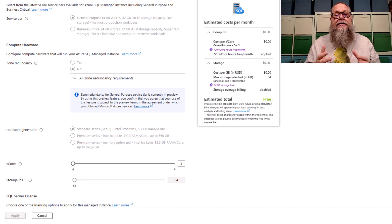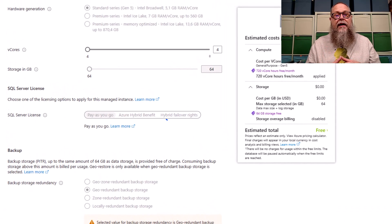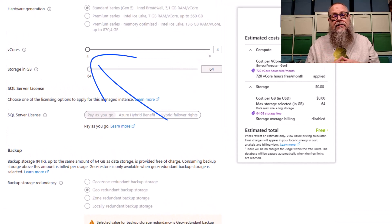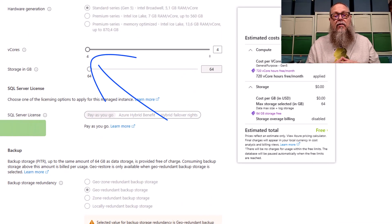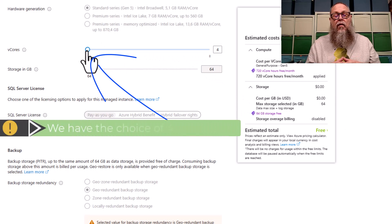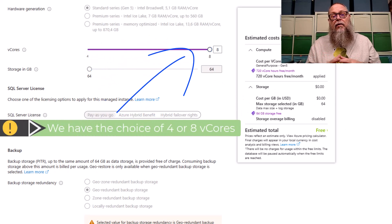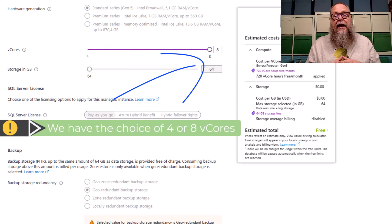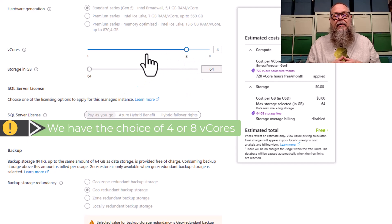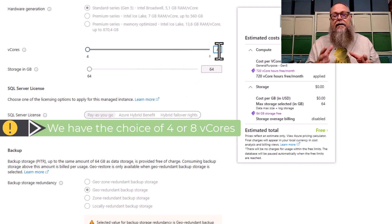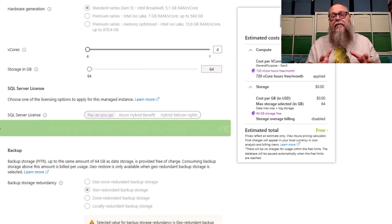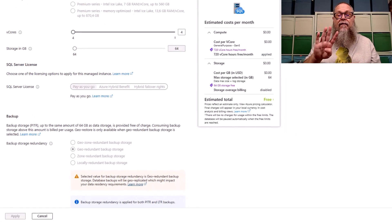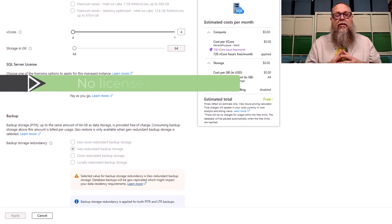You can see here our service tier is grayed out. Our zone redundancy is grayed out. Our hardware generation is grayed out, but we have the choice of vCores. Here we could choose four, or we could slide over, or we could choose eight vCores. Let me do something real quick. I'm going to slide back to four. I'm going to try and type in six. You can see here it's not going to accept that. We could choose four or eight vCores.